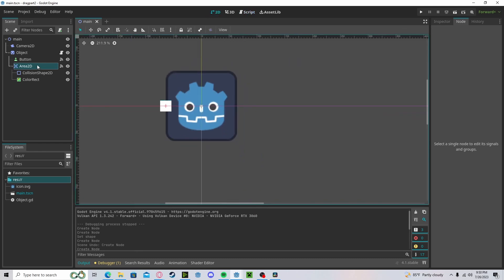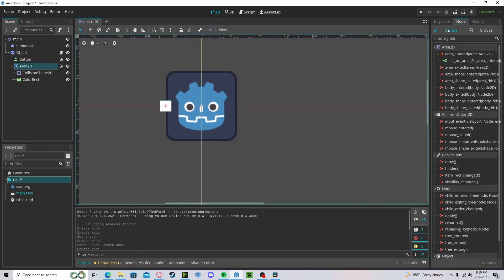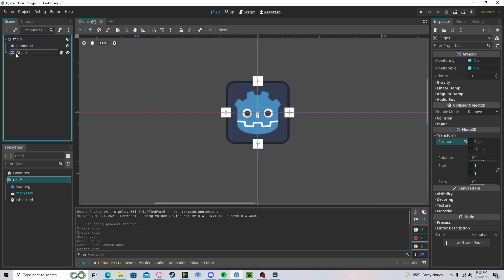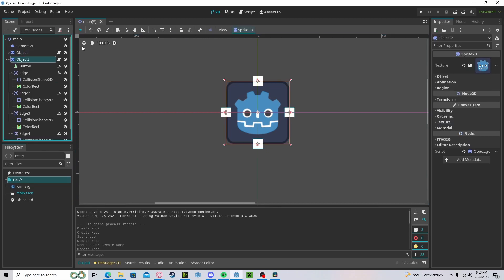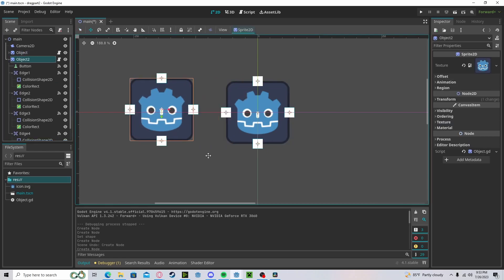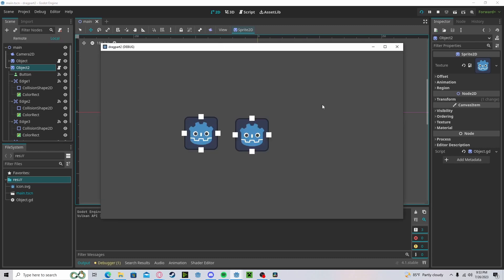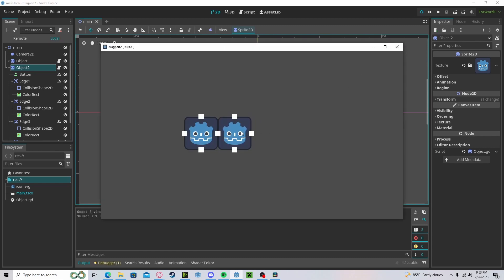Now, if we add a few more and we duplicate the object, now we have two. If we press play, we drag one on top of each other, it will connect.